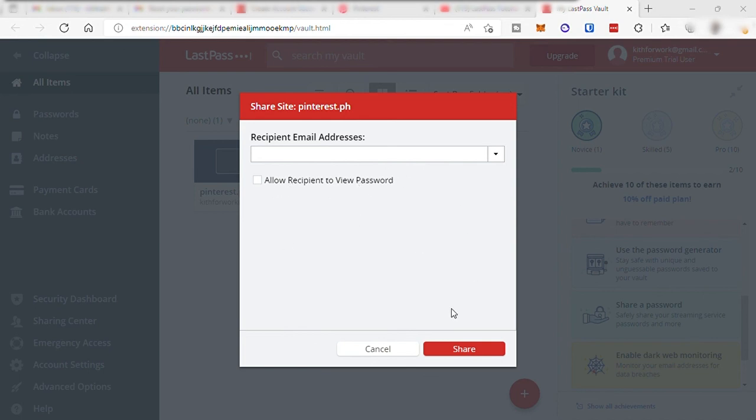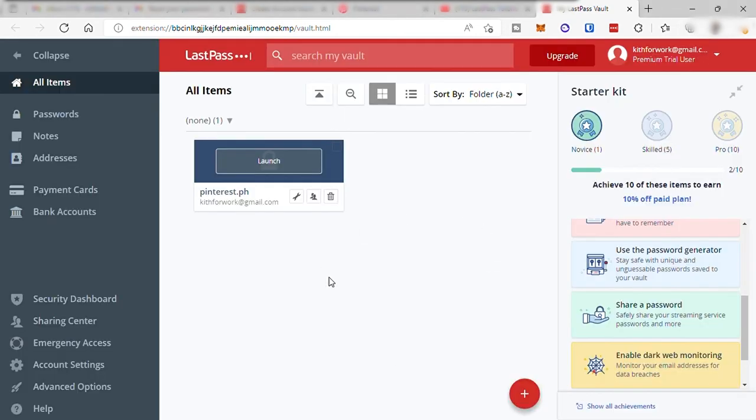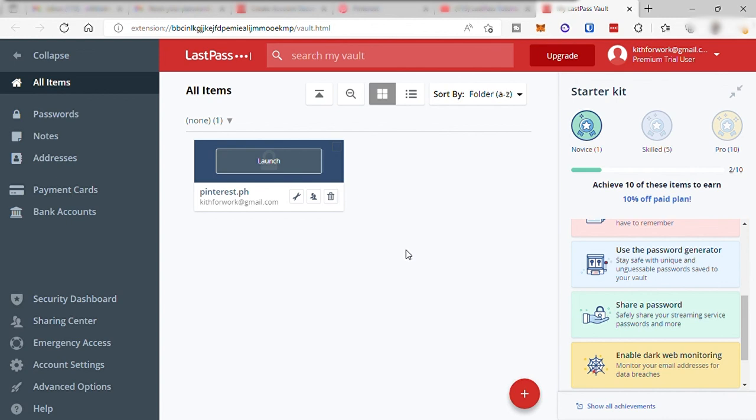So LastPass is a really great tool to use to secure your password and to share your password to other people or to freelancers who you want to manage your social media account. This software is really perfect for you. I guess that's all for today's video and I hope that you liked this video. If you have any questions, don't hesitate to comment down below, and thank you so much for watching.